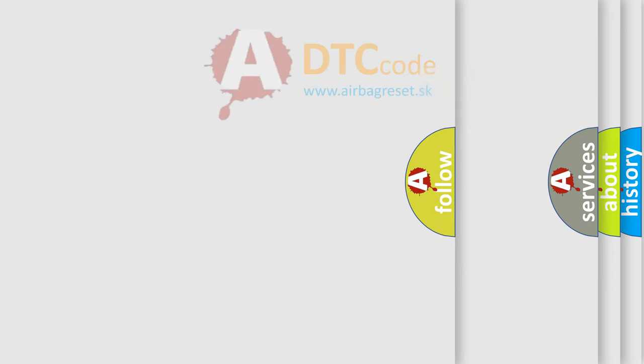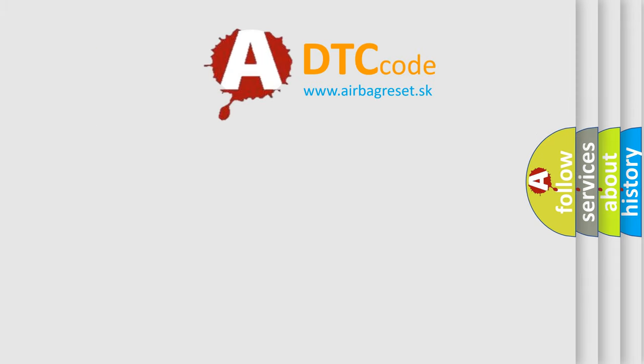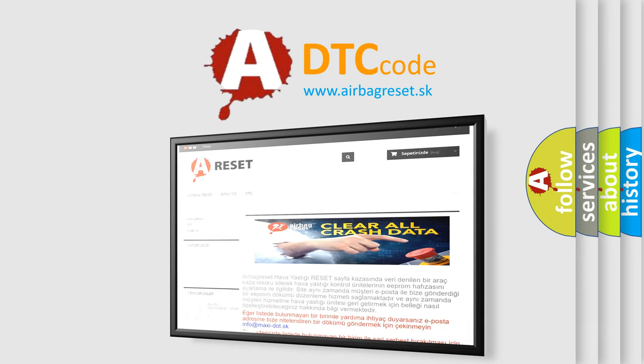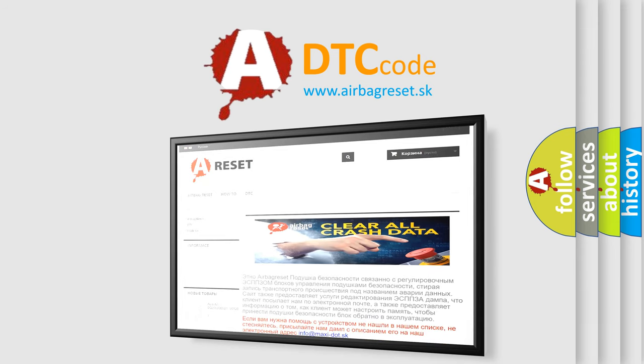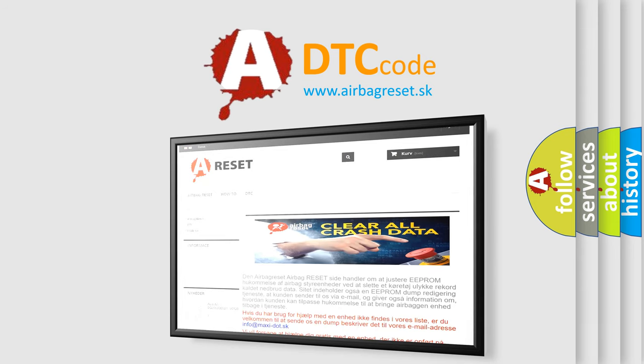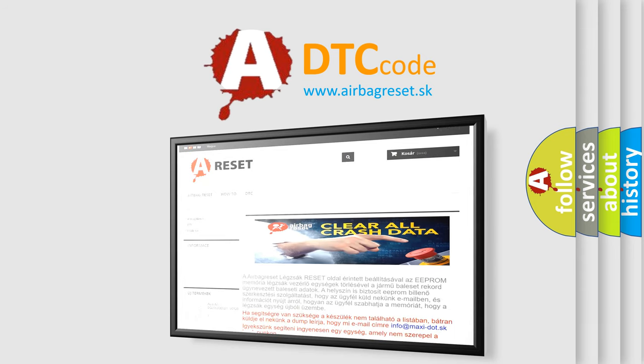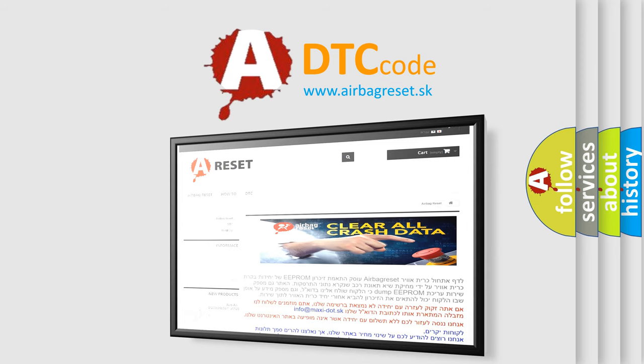The Airbag Reset website aims to provide information in 52 languages. Thank you for your attention and stay tuned for the next video.